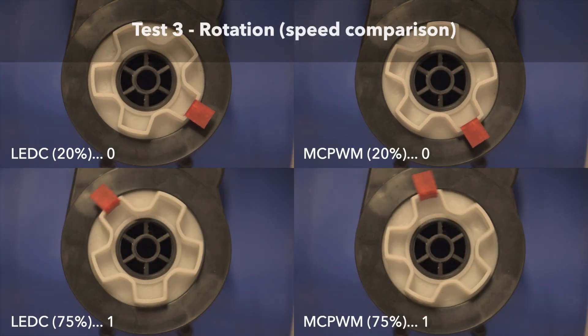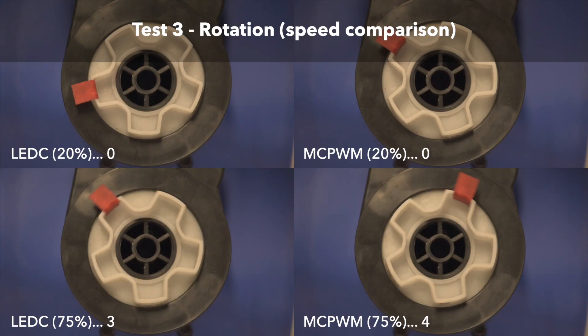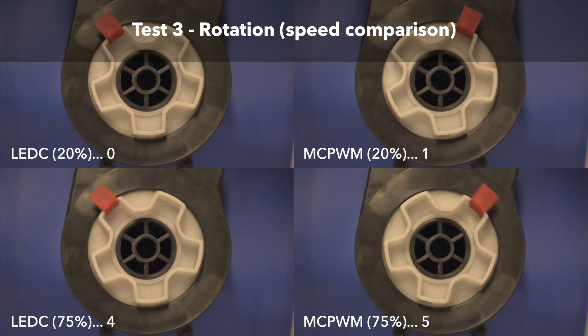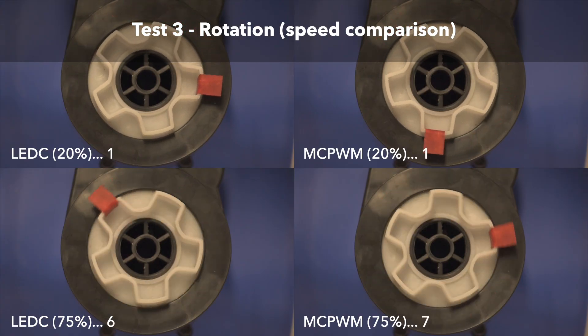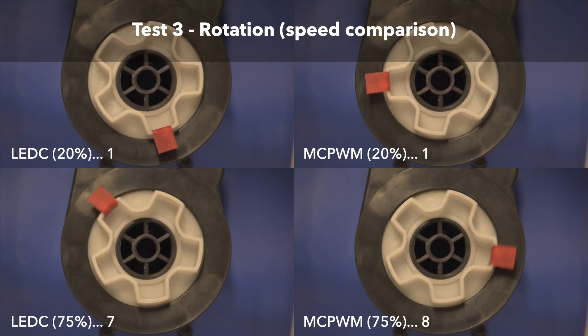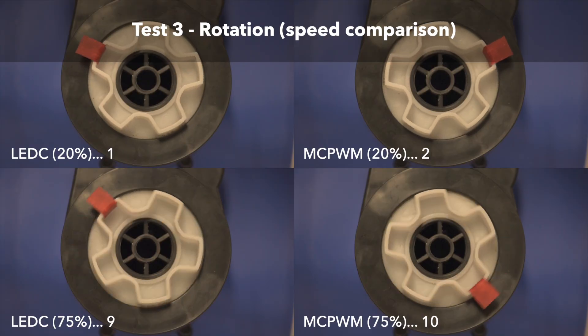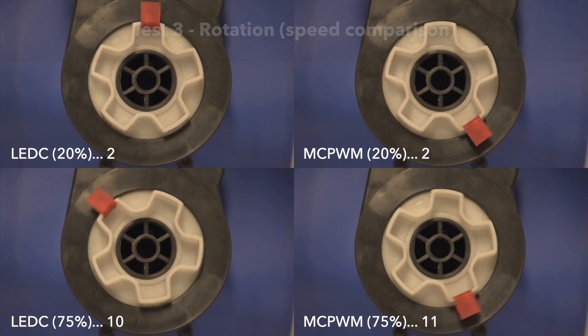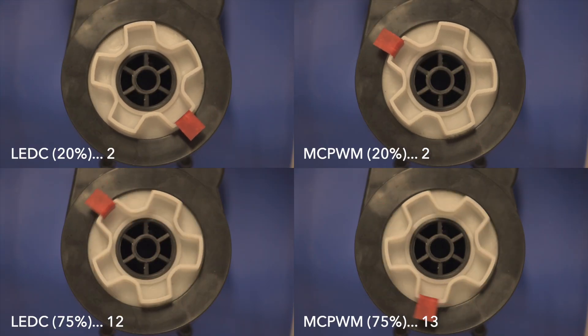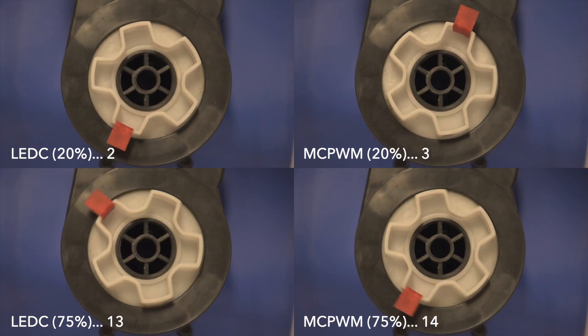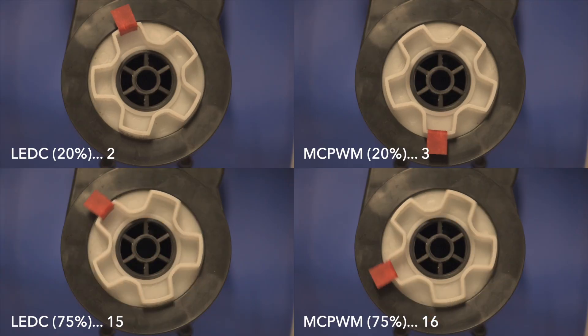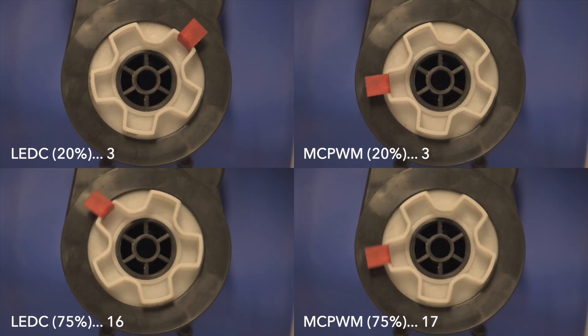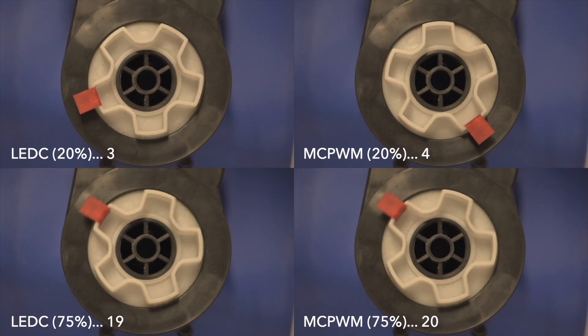There's one final outcome of the rotation test, and that is when we directly compare each of the LEDC versus MCPWM tests against each other. And here it's clear. At the same duty cycle, MCPWM just makes better use of each volt and each percent of the pulse width modulation time.